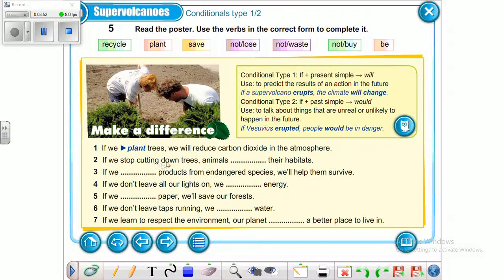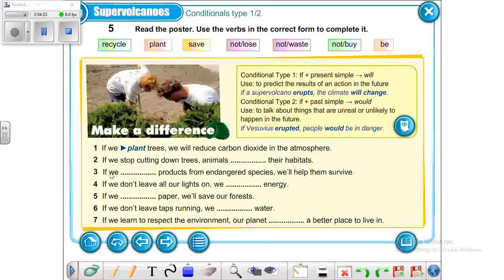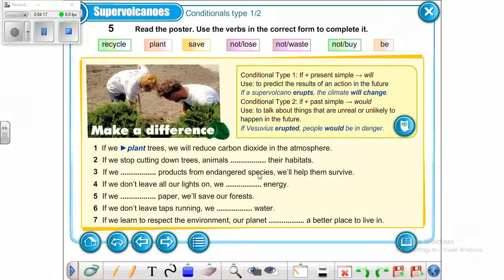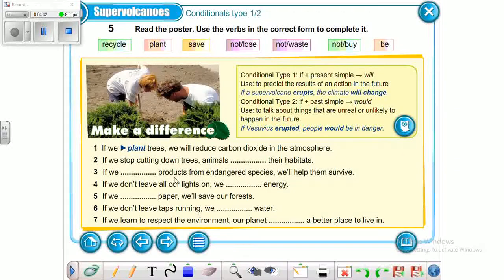Number one: 'If we plant trees, we will reduce carbon dioxide in the atmosphere.' Number two: 'If we stop cutting down trees, animals won't lose their habitats.' Here in the second clause we use will or won't plus the main verb, so the answer is 'won't lose.'